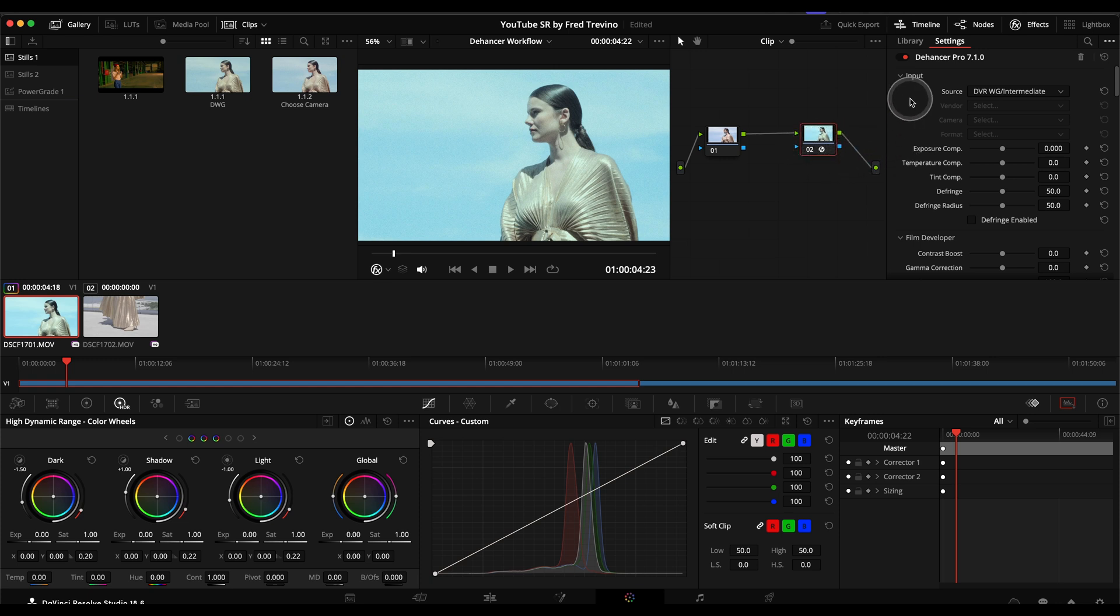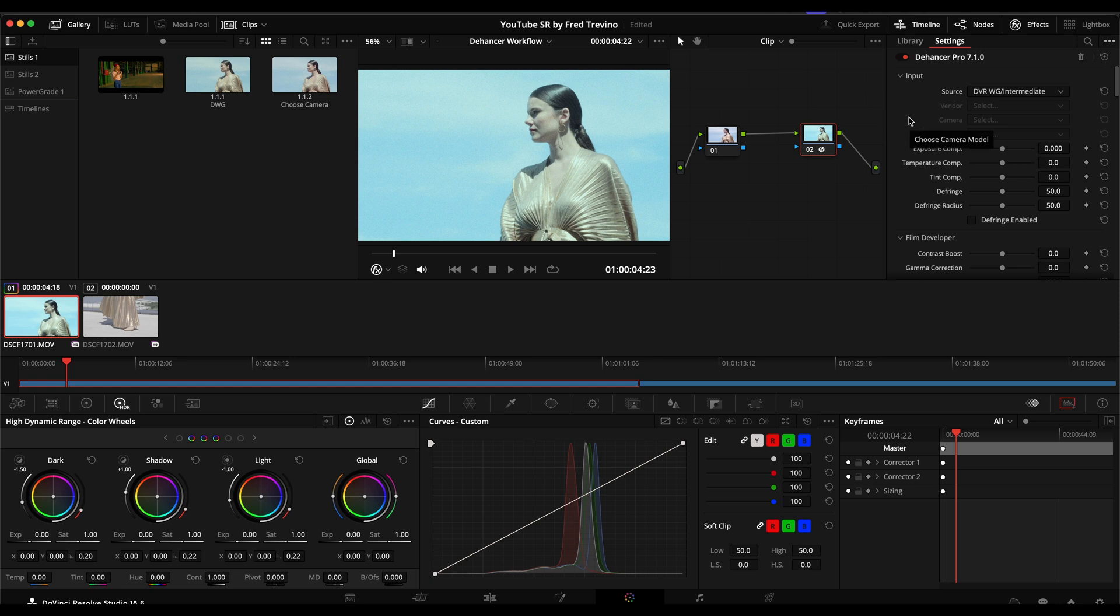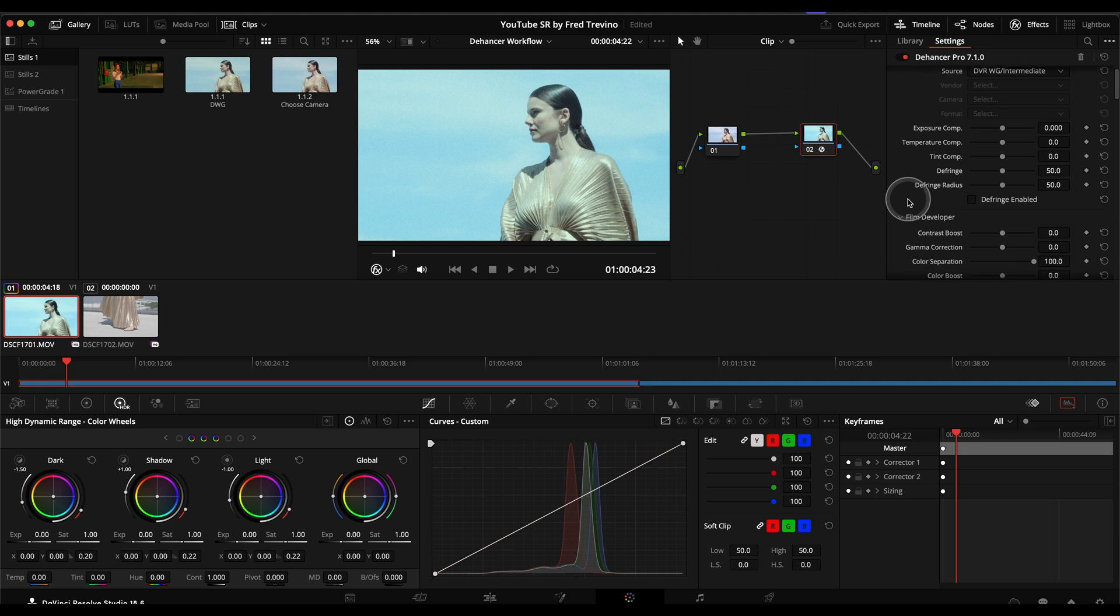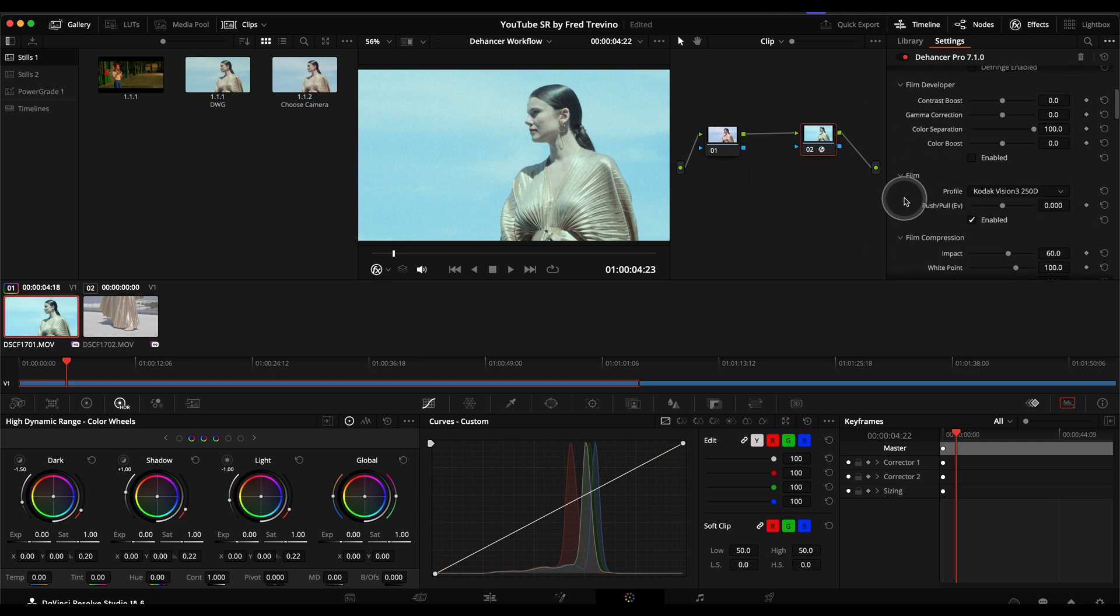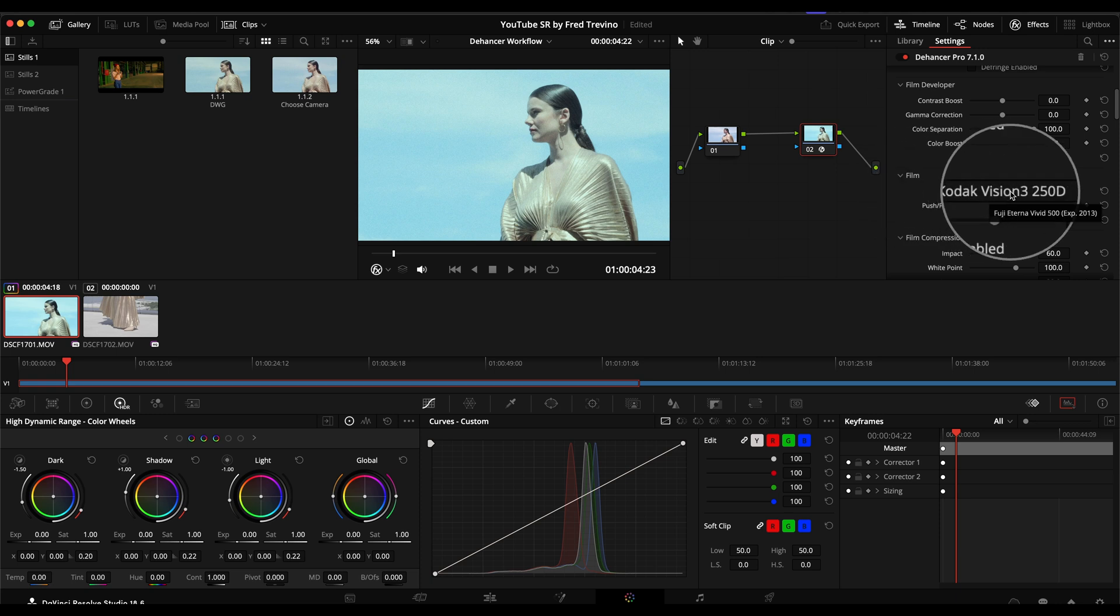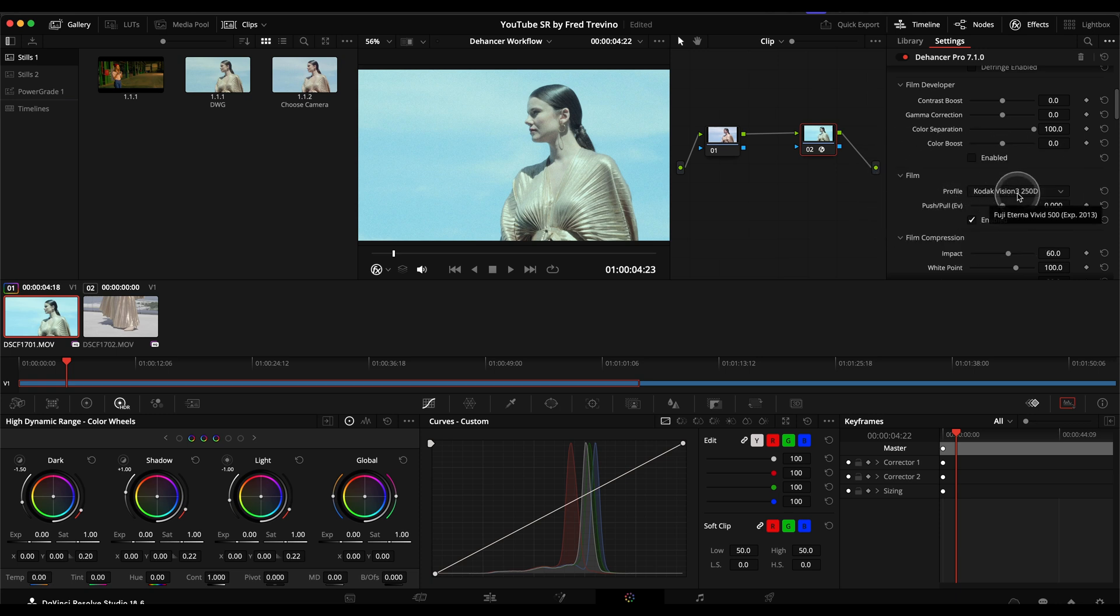I'll go here. And then the few things that I typically adjust initially, and this is partly based on the recommendations of the Dehancer manual, is I will typically go in and as far as the color profile here that you use, I found that some of these work better and look better dependent on the camera.